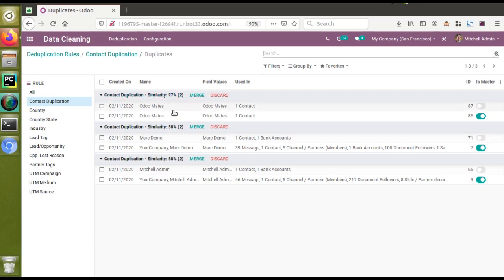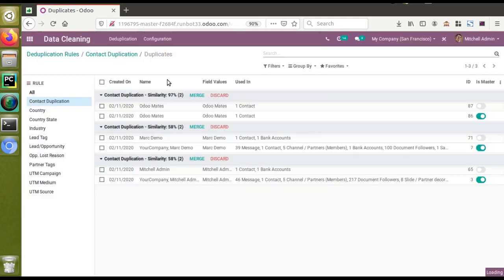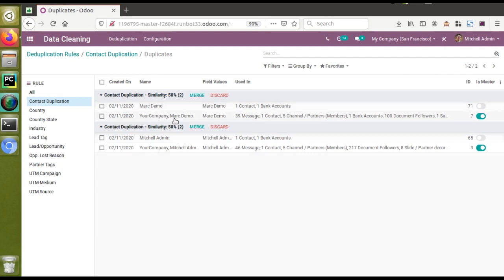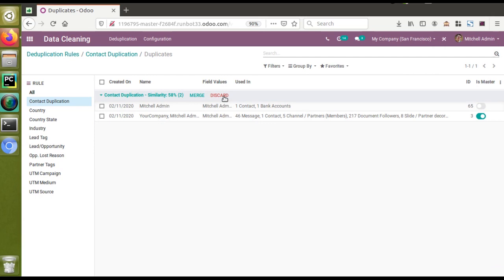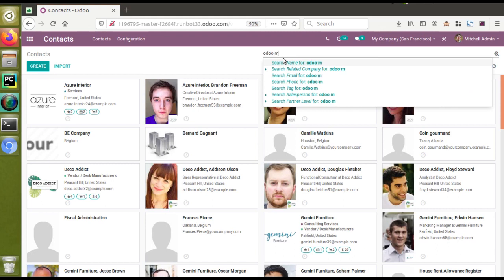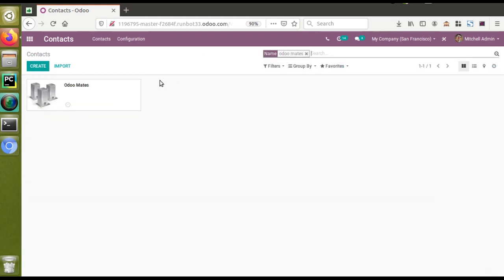We have the option to either merge the records or discard them. We're going to merge the Orumates duplicates since we know it is a single customer — I'll click the Merge button. 'Are you sure you want to merge these records?' — okay, so the two records have been merged. For 'Mark Demo' I'll click Discard, and same for Mitchell Admin. Now if I go to Contacts and search for 'Orumates', there is only a single record — earlier we had two, but using the Data Cleaning application we merged them.